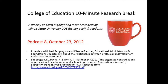Hello, I'm Trisha Class. Today's guests are Neal Sappington and Diane Gardner in the Educational Administration and Foundations Department. They teach in the areas of P-12 Administration, Organizational Theory, Leadership, and Assessment. Welcome, Neal and Diane. Thank you for talking to me about your article.